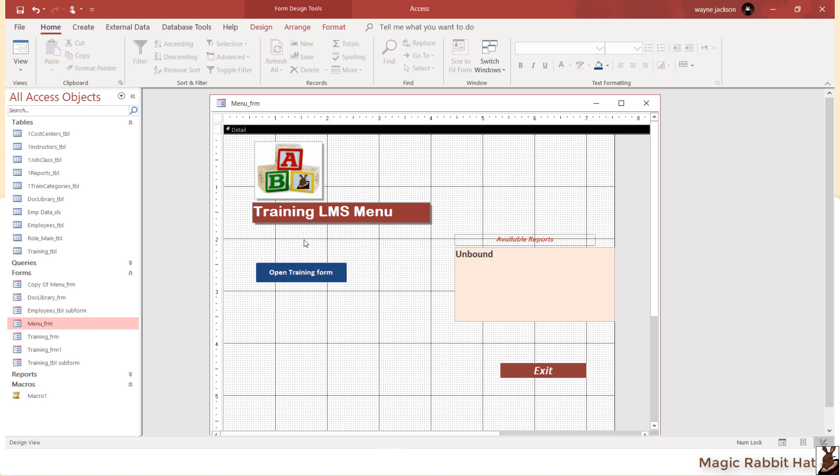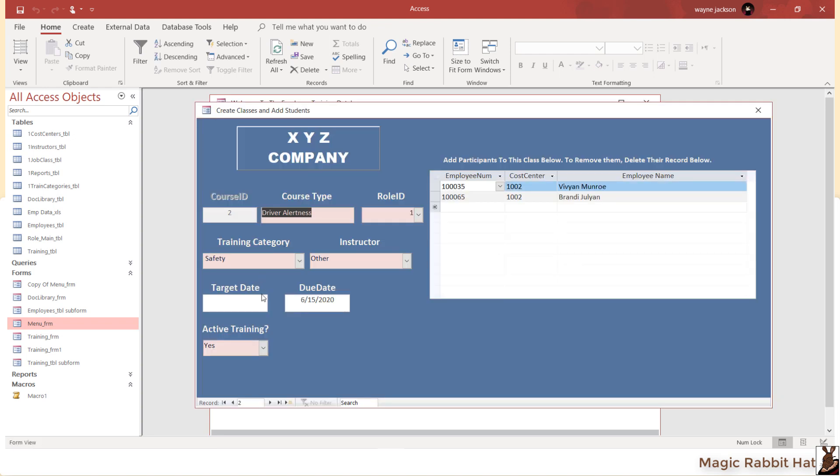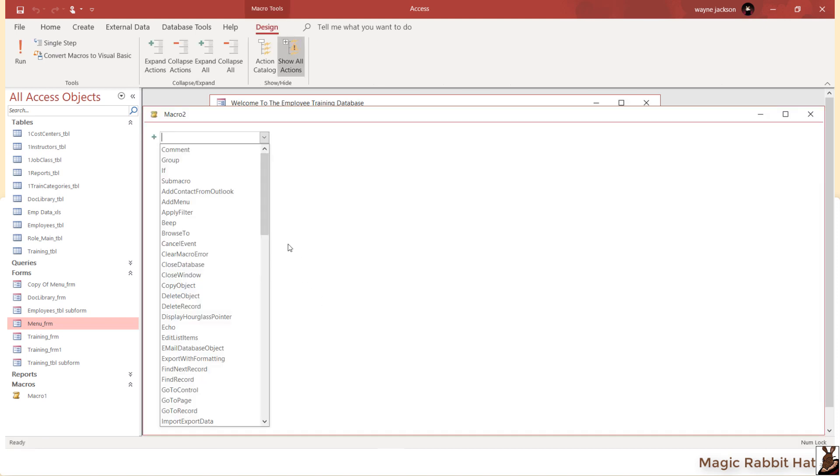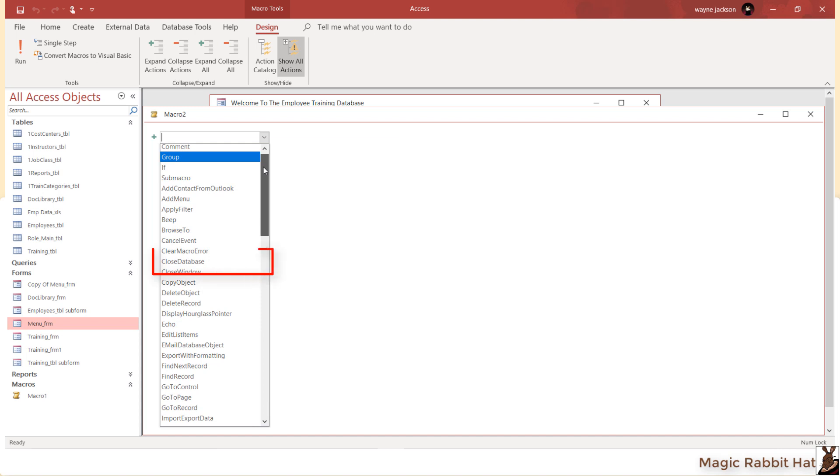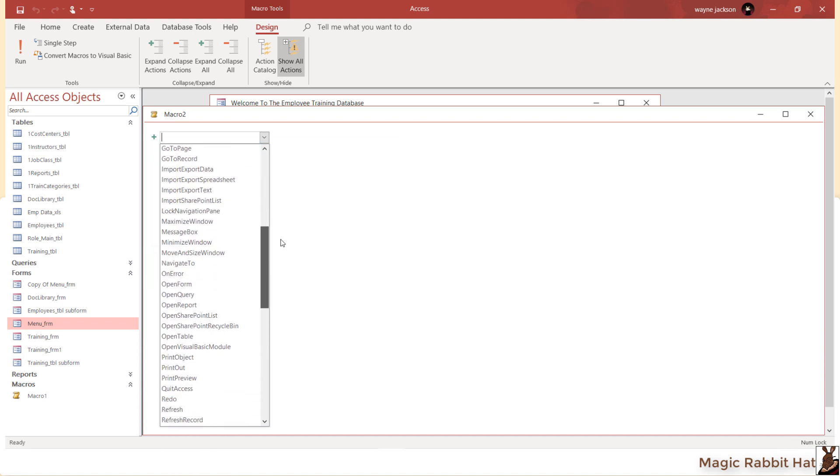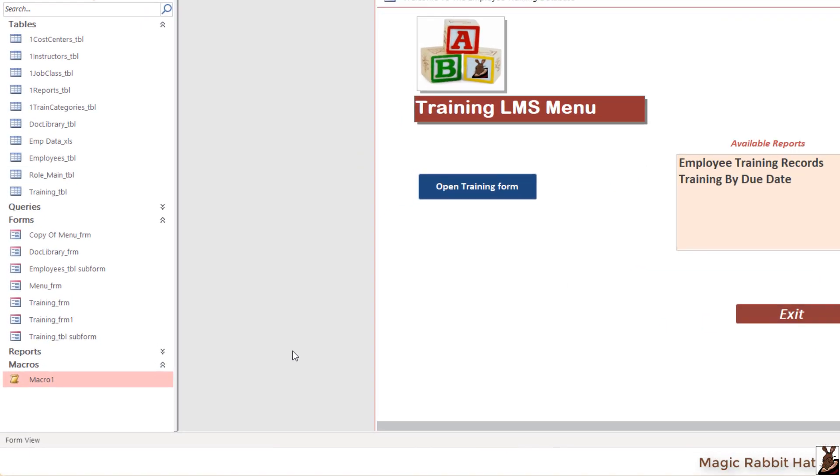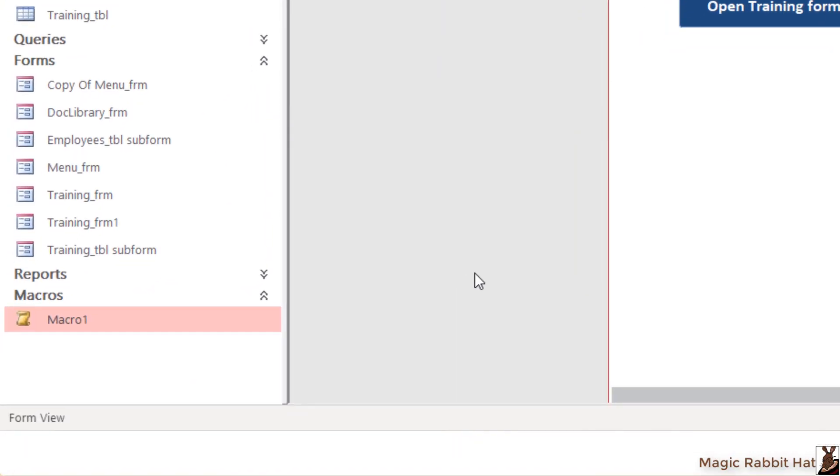After returning the form to Form View, you can use the button simply by clicking it. Macro actions include everything from deleting an object to closing the database, importing spreadsheets, to opening forms, queries, and reports. You can even have macros run automatically when the database opens by renaming them to AutoExec.